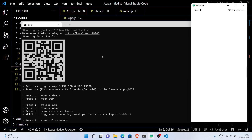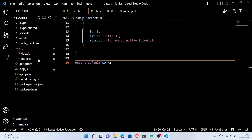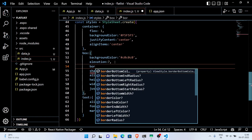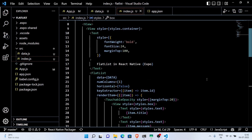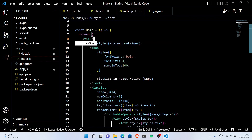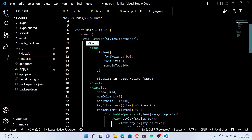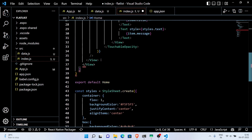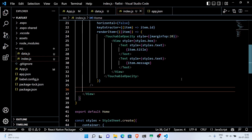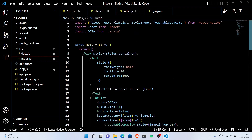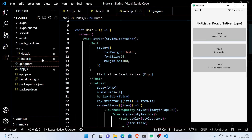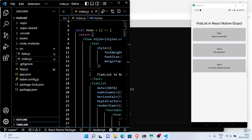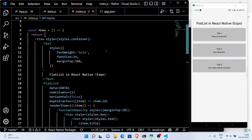I committed some mistakes because of GitHub Copilot, so let's fix those. Save the file and you can see that we are displaying our dummy data using FlatList. Now let's add some more data so that we can see the scroll feature of FlatList.